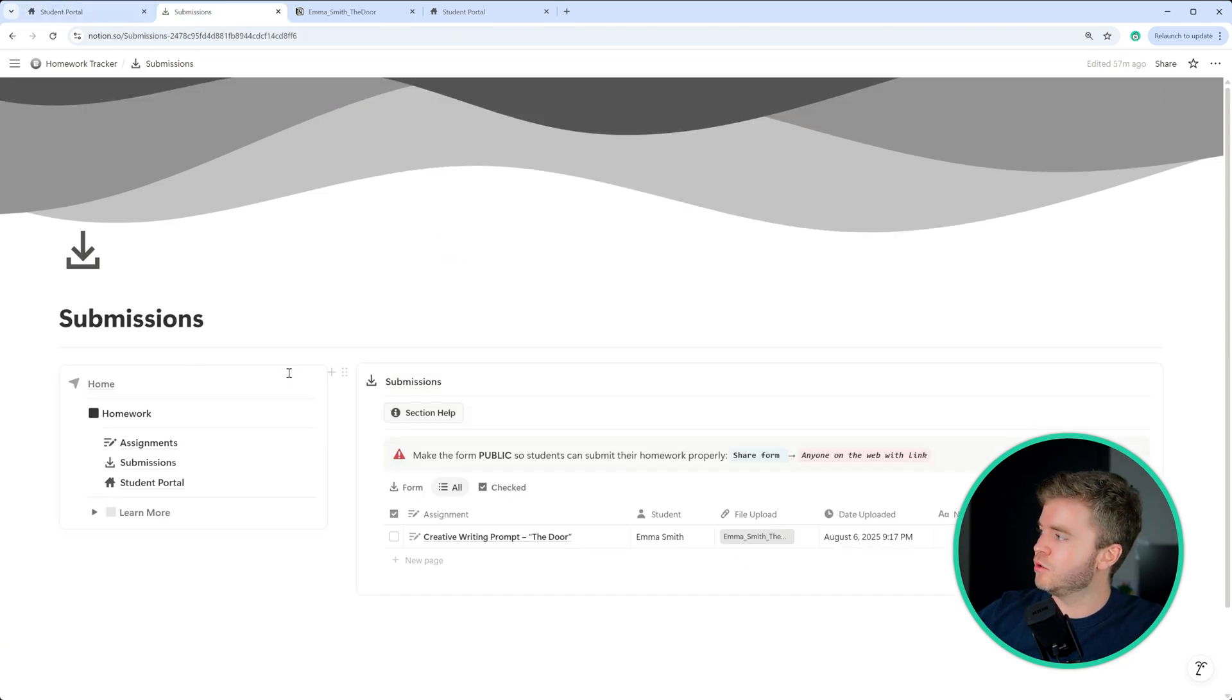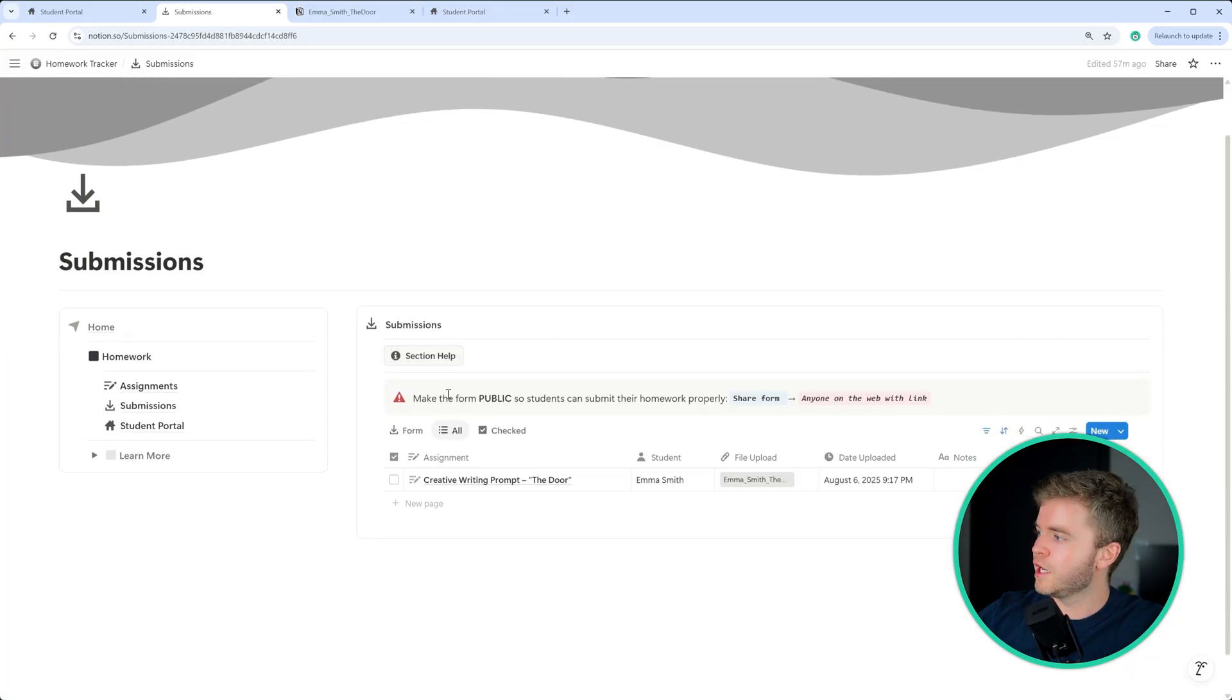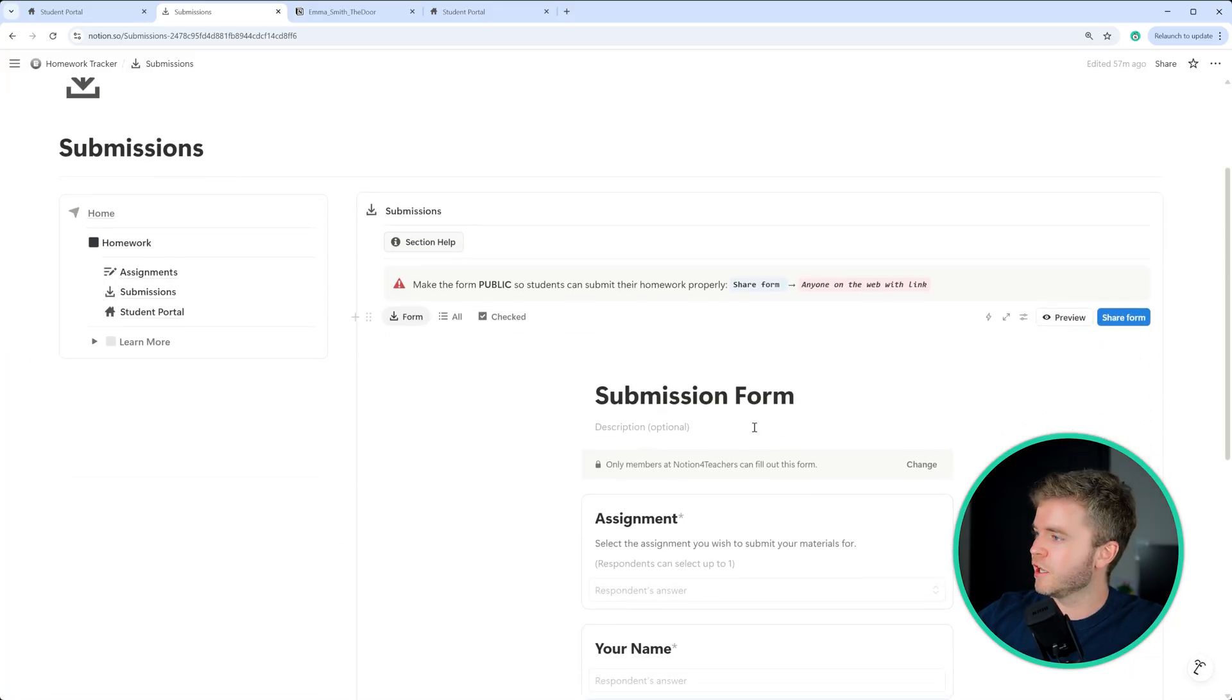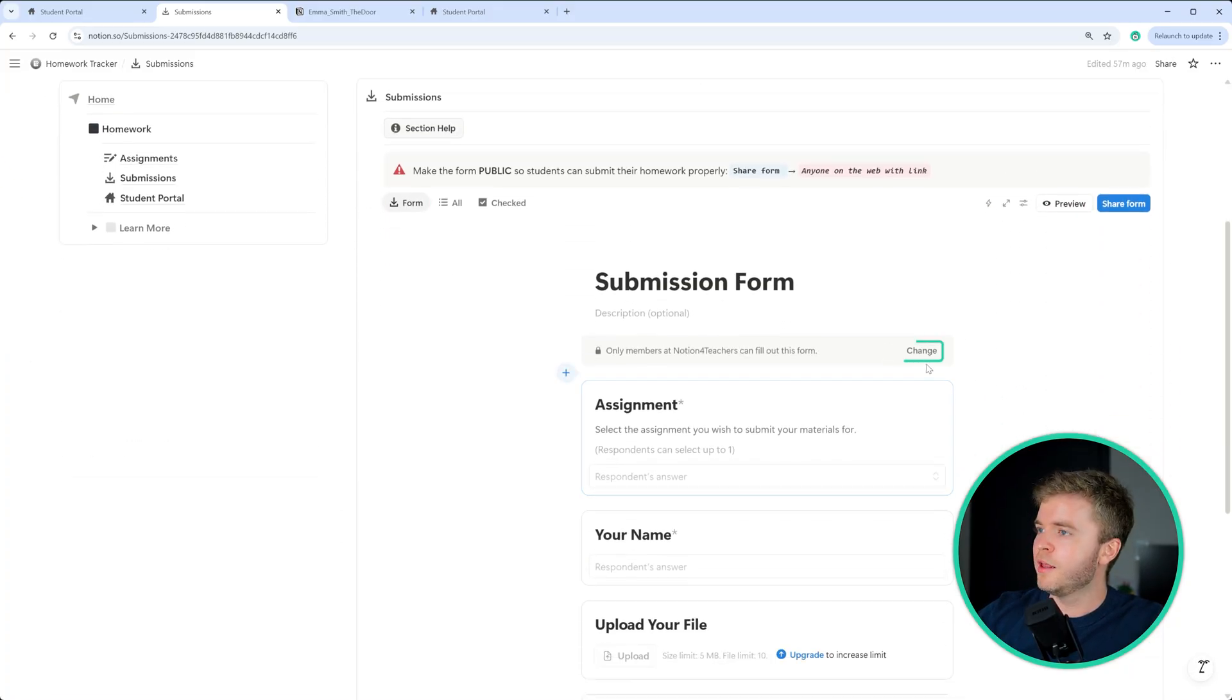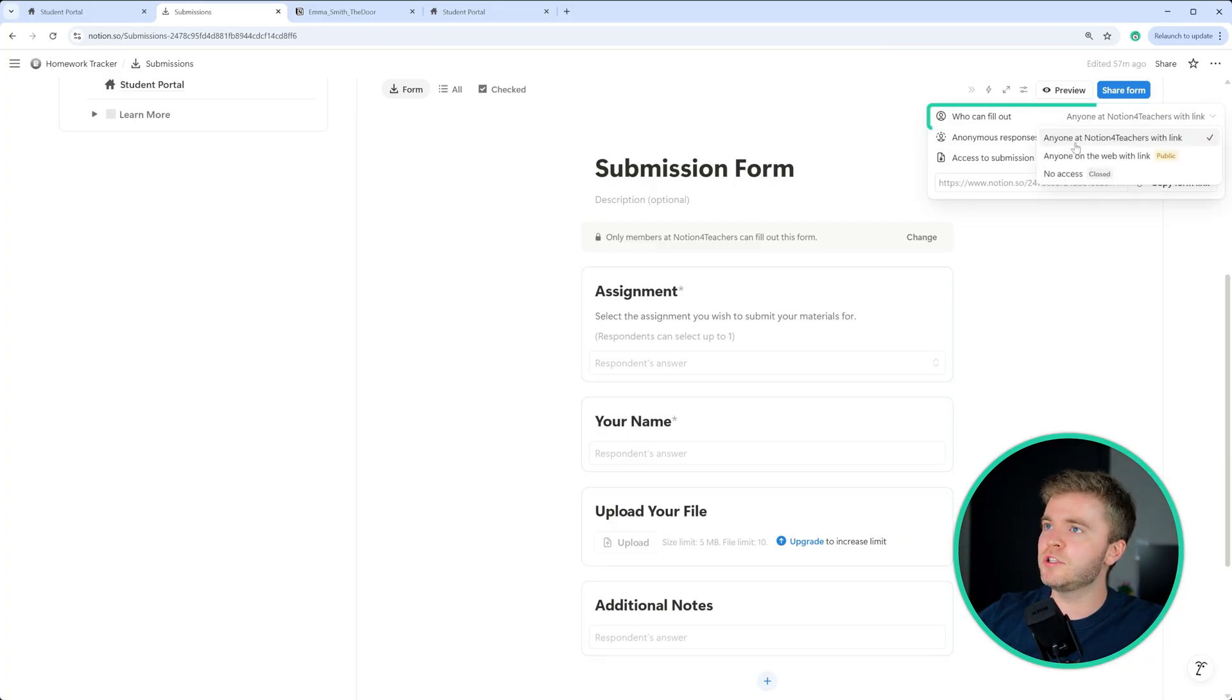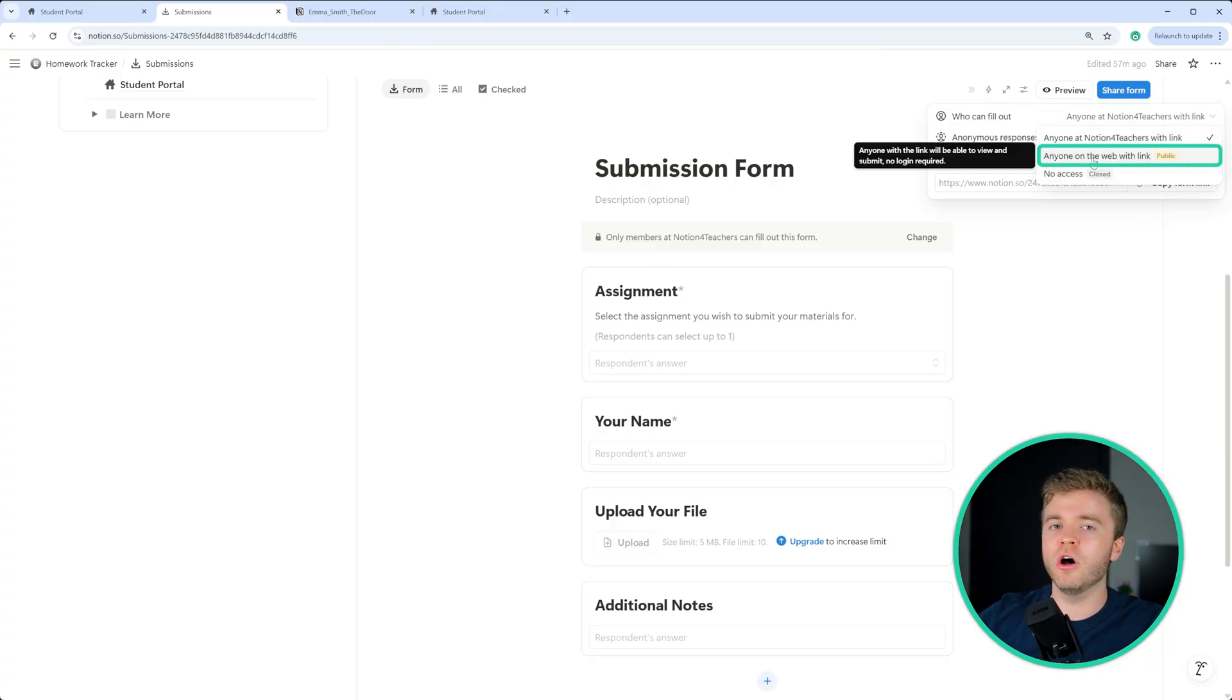But you need to come to the submission form here. Under submissions, click on form, then you click on change, who can fill out and then select anyone on the web with this link.